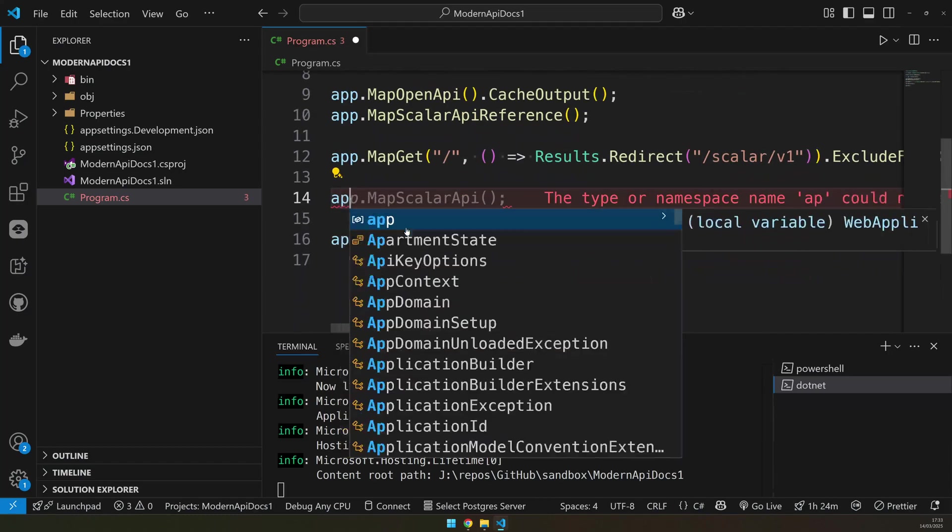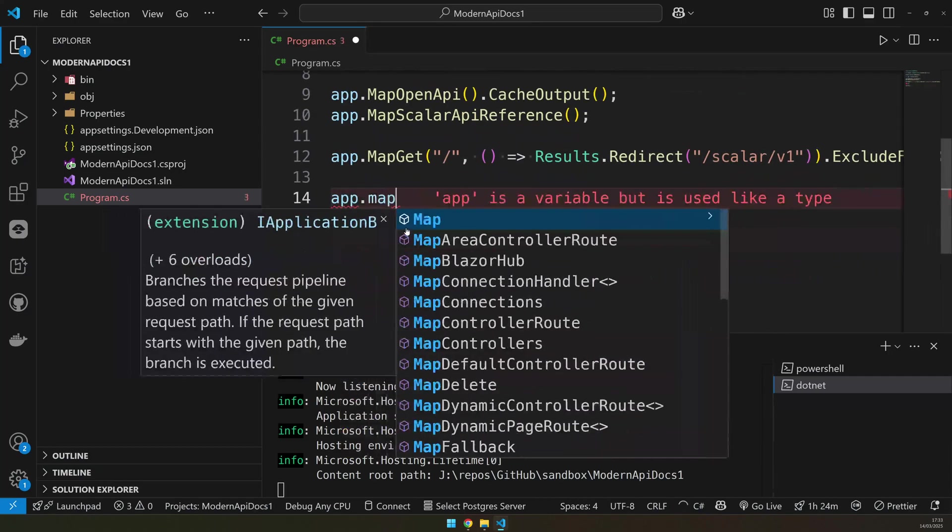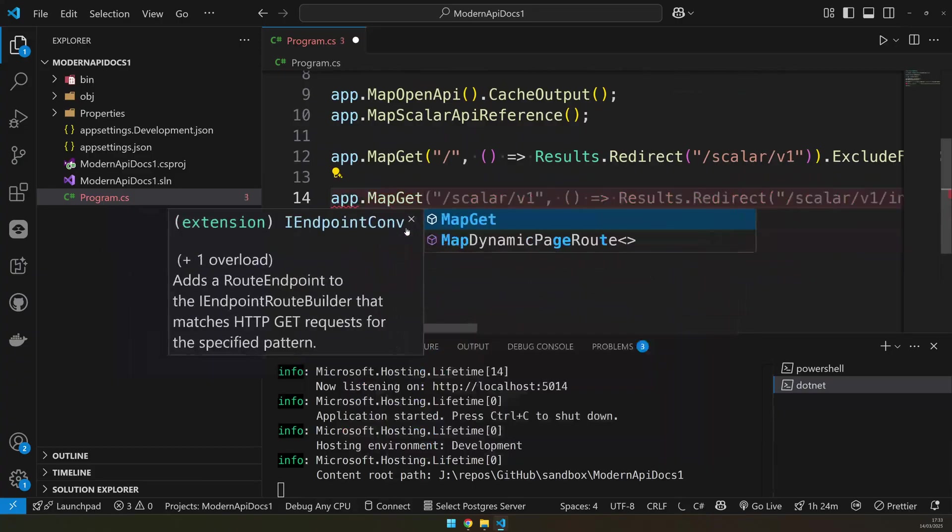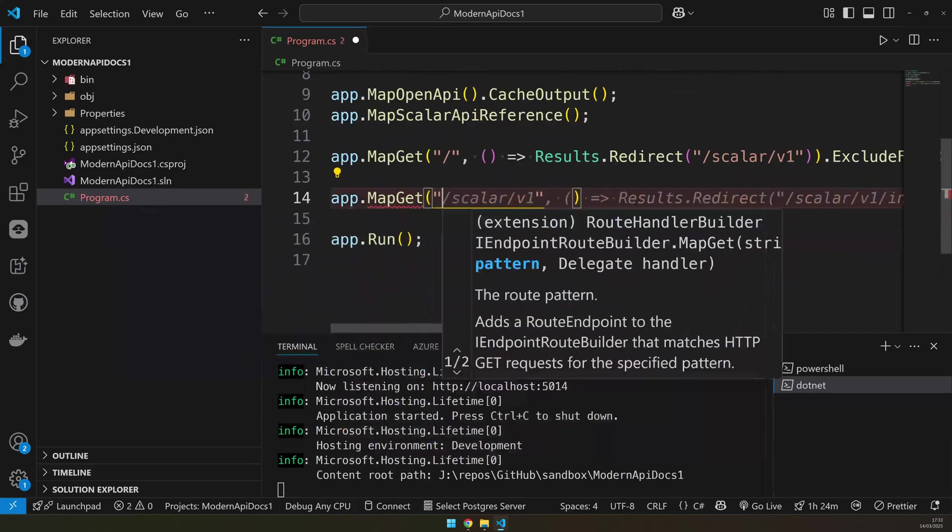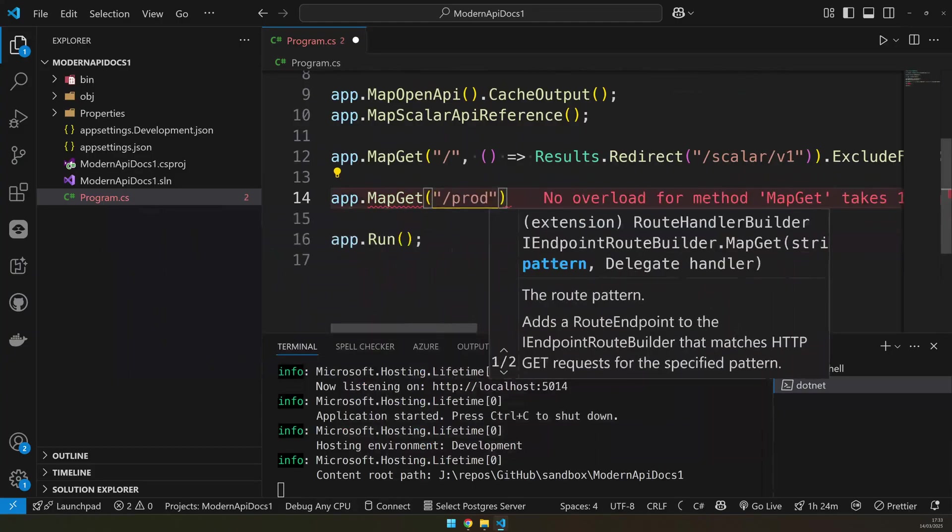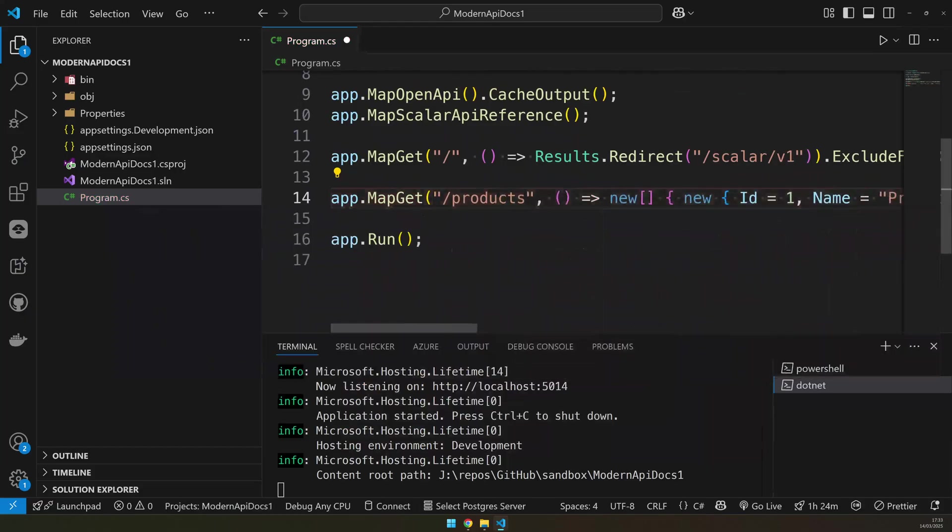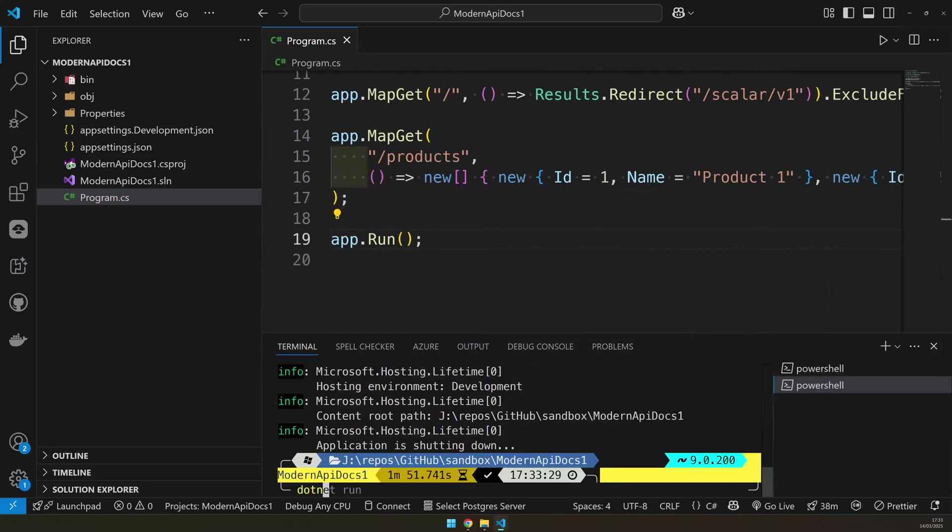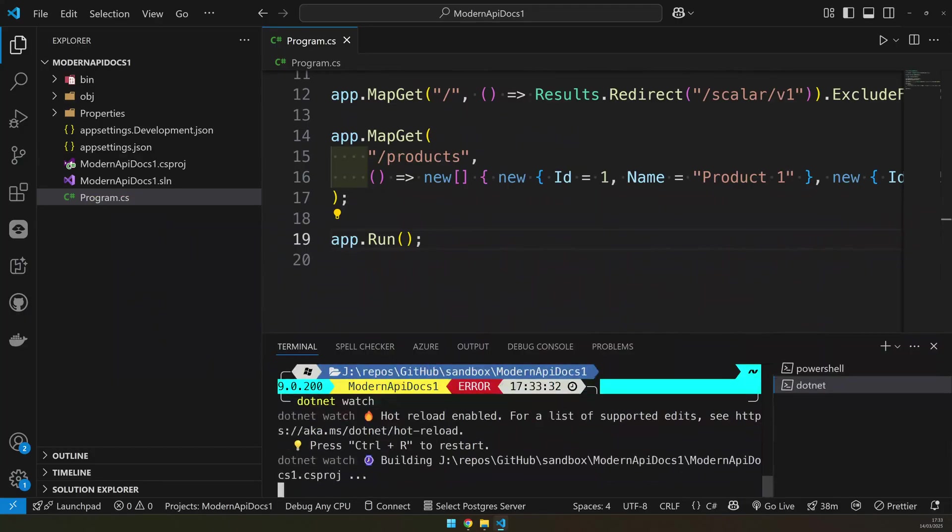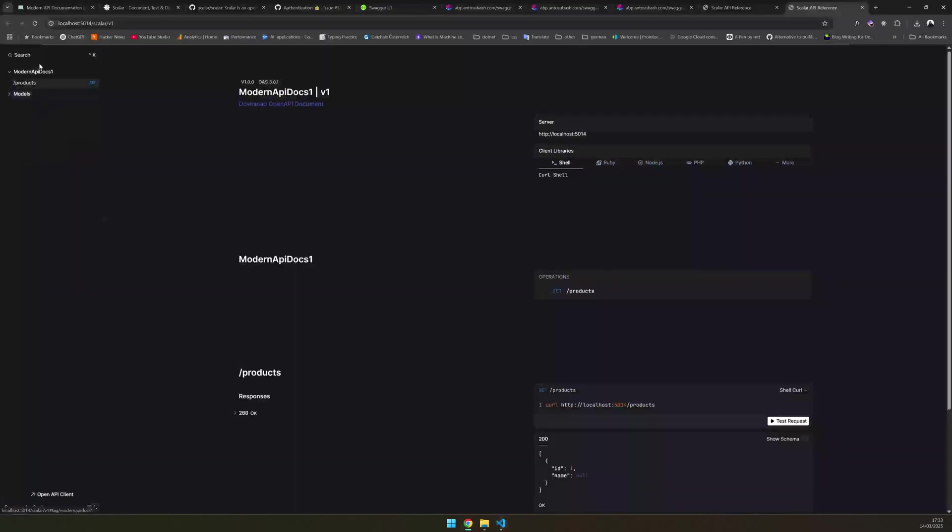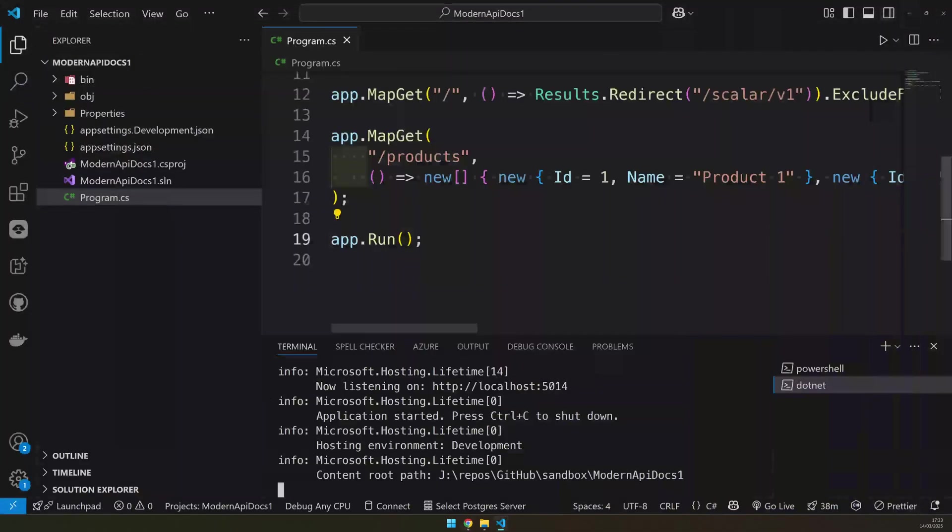You can do app dot map get, and then you can say product, and then you can just do a simple product and we'll do a .NET watch so that it automatically reloads. So you can see that now you have a product endpoint and in this product endpoint, we can do a lot of additional things.